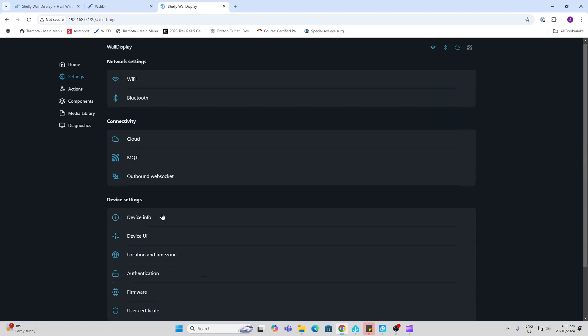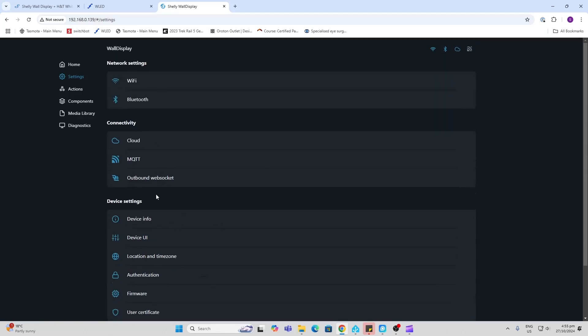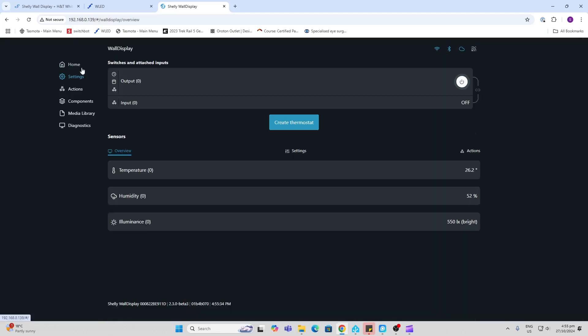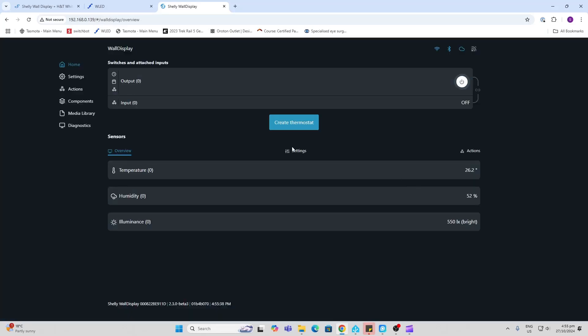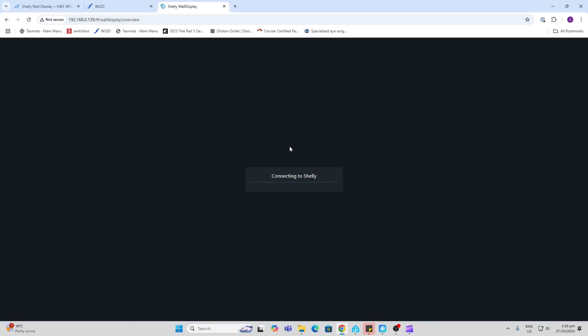We can also access all of the settings, the firmware, device, user interface, etc. from within here. And in the home page we can actually go and create the thermostat here and this will add another page on the device which will then be able to control your thermostat as another page on the Shelly device.